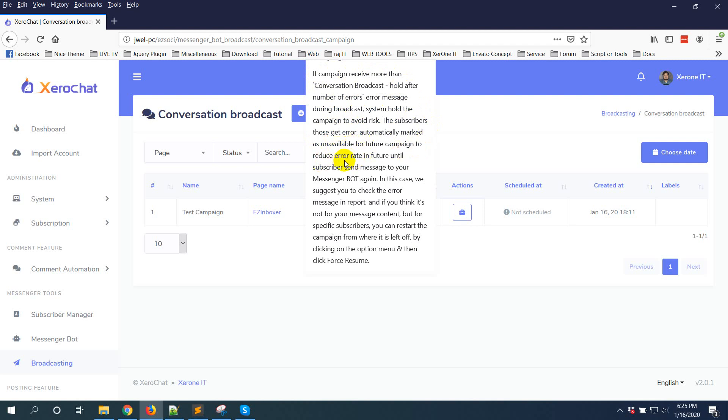In this case, we suggest you check the error message in the report. If you think it's not from your message content but from a specific subscriber, you can restart the campaign from where it is left off.